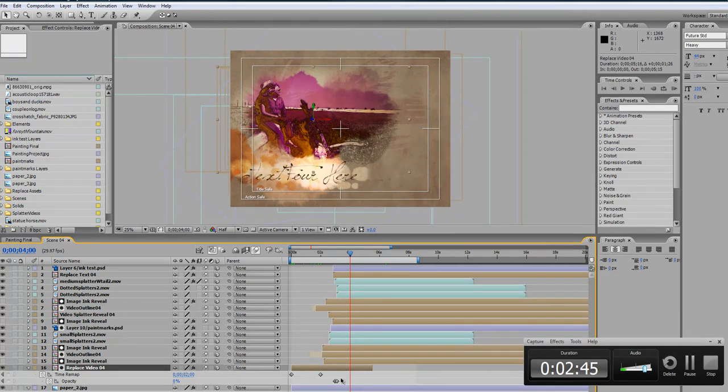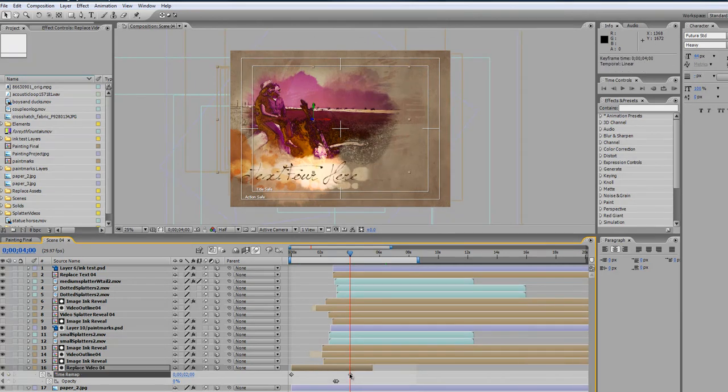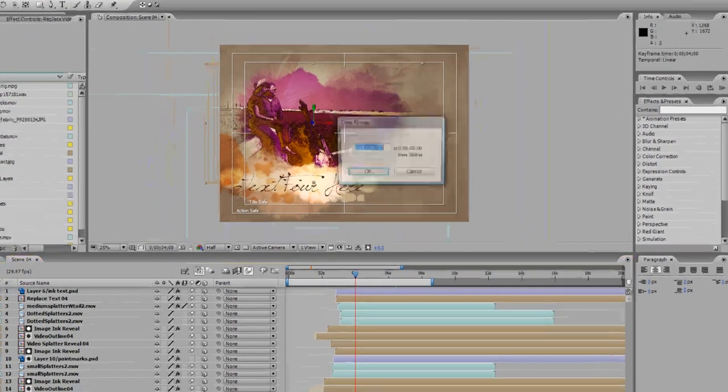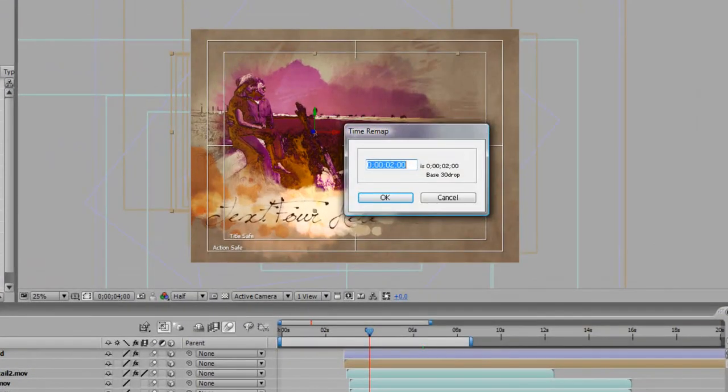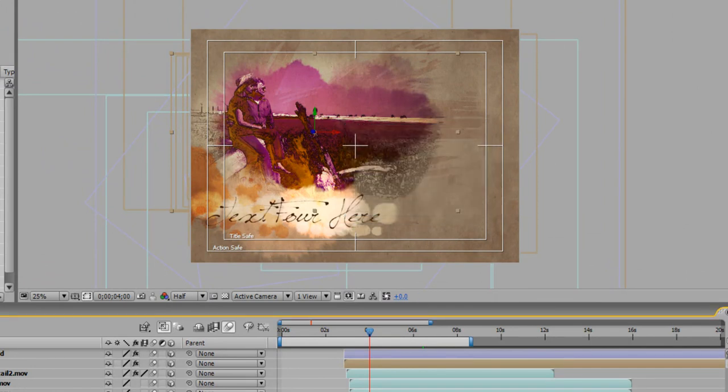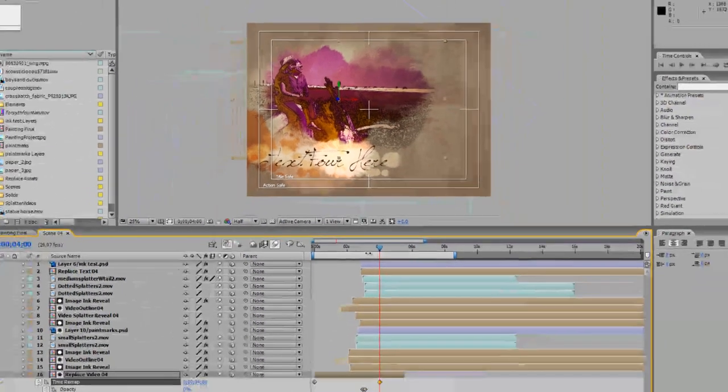So we moved our keyframe over to the four second mark and we want to double click and type in again 400 and that will give us four seconds.